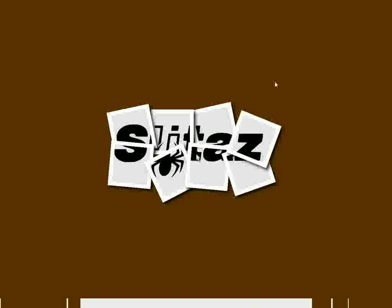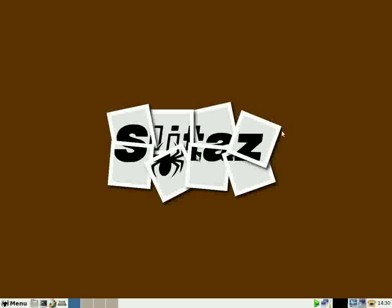I'm going to choose the 1028 x 768 24-bit color. And here's our Slitaz desktop. Minimal desktop here with My Documents folder.